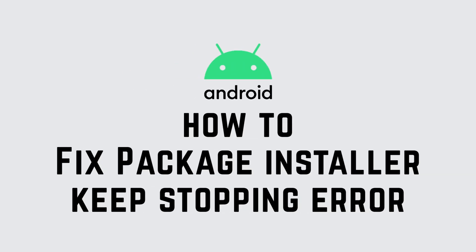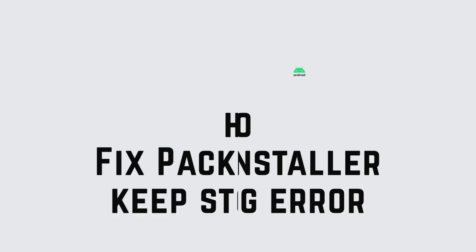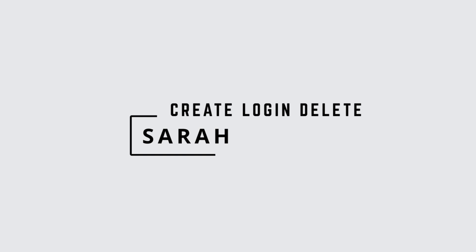How To Fix Package Installer Keeps Stopping Error. Hello guys, this is Sarah from Create, Login & Delete. Let's get started.